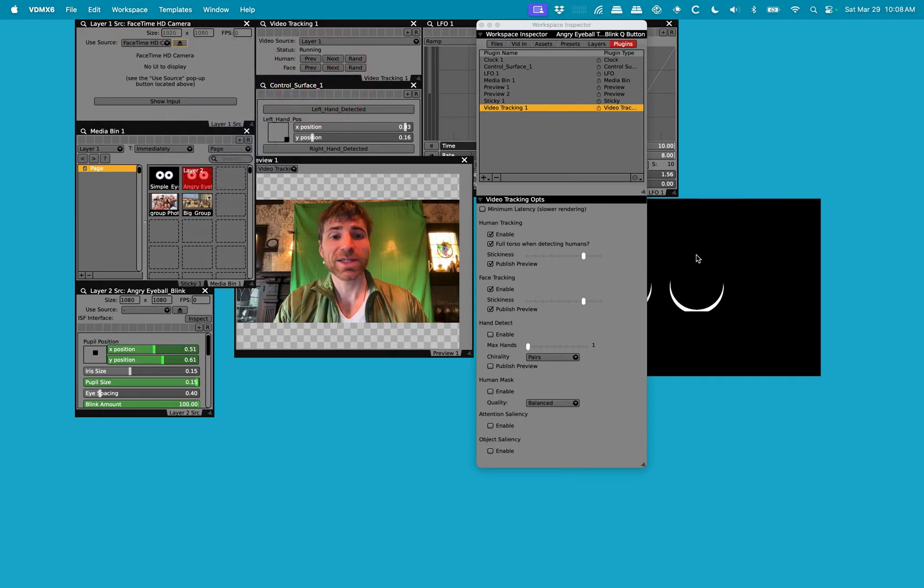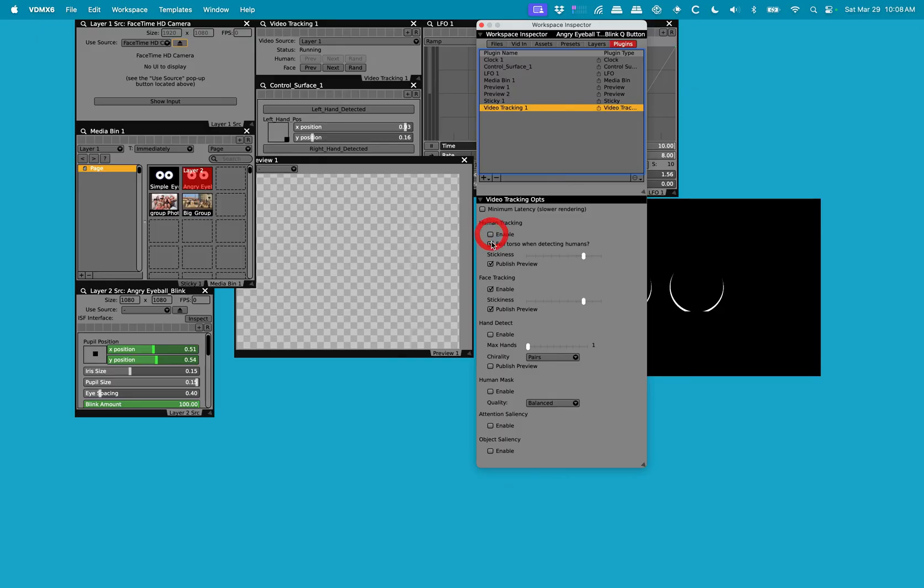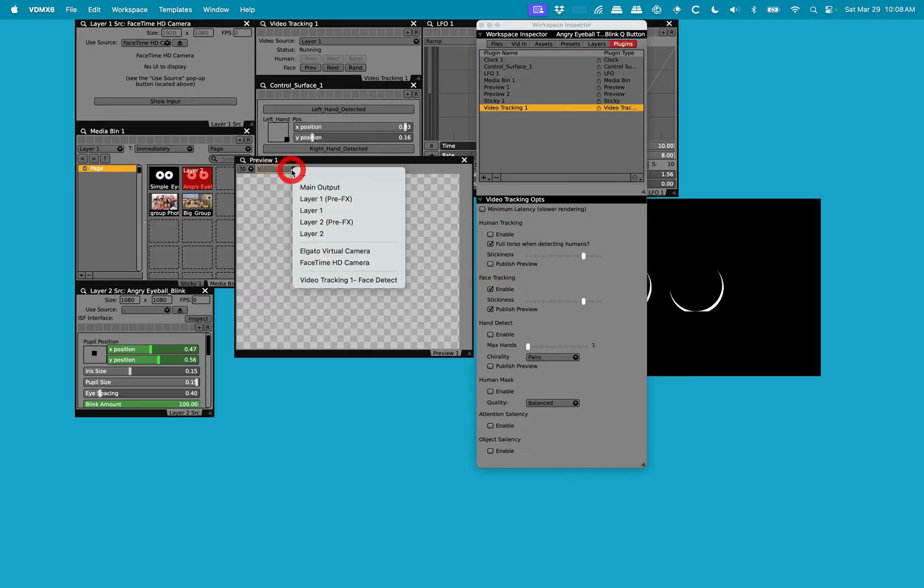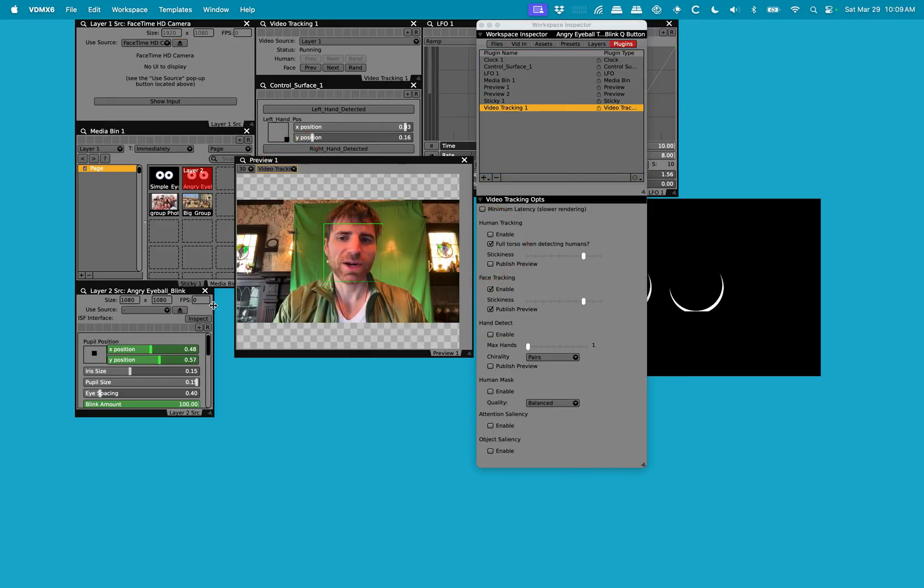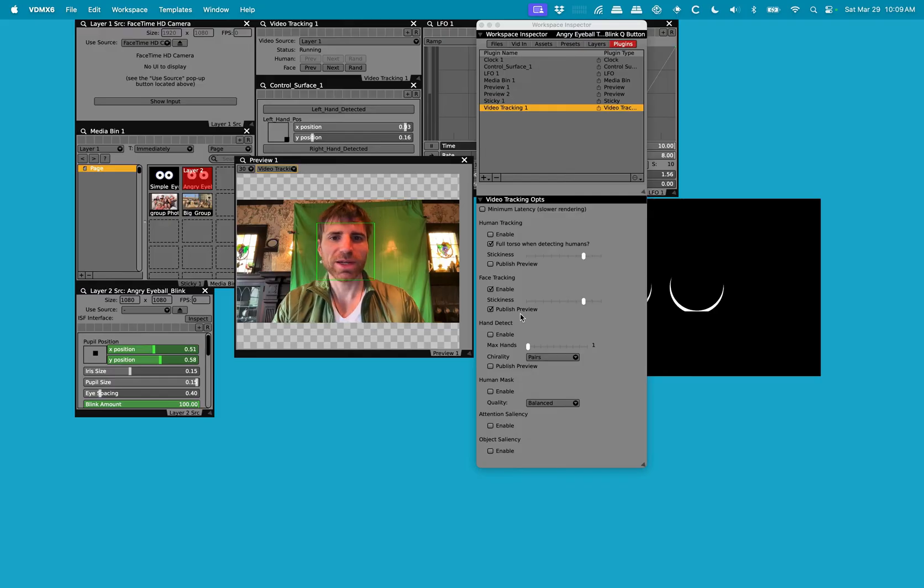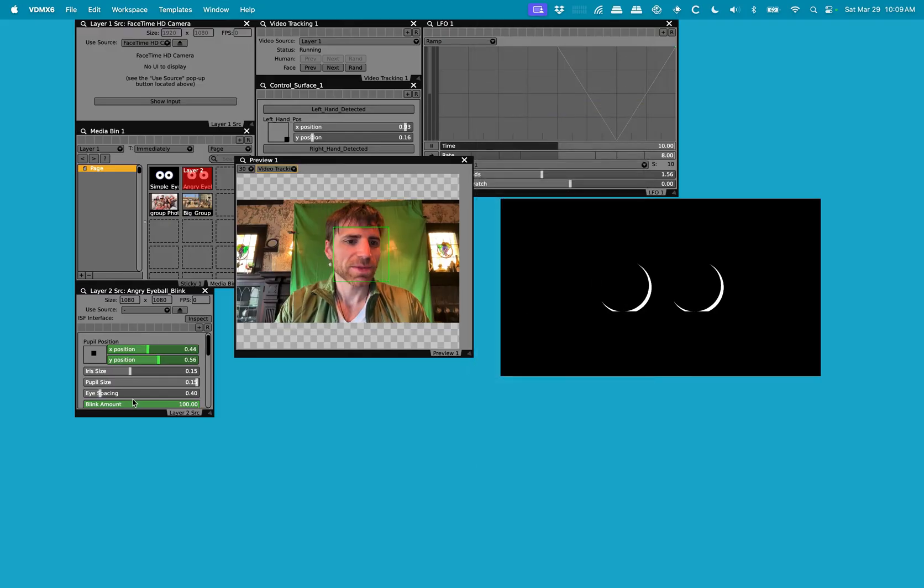All right, to jump back to this, I'm going to go back to my FaceTime camera. I'm going to disable the human tracking, switch back over to face detect. And I'm just going to show you this little ISF example that I created. Let's go here.